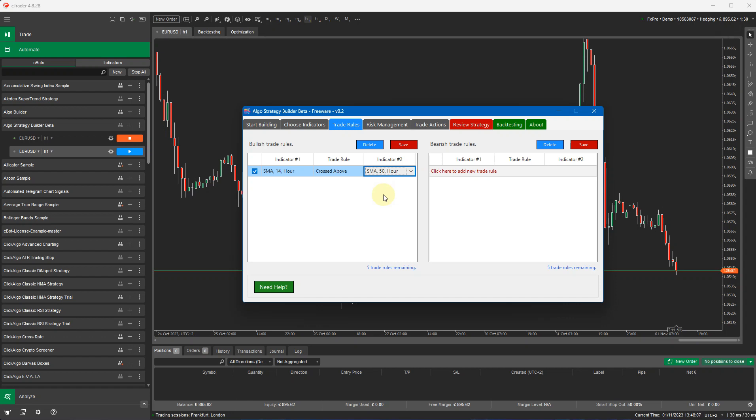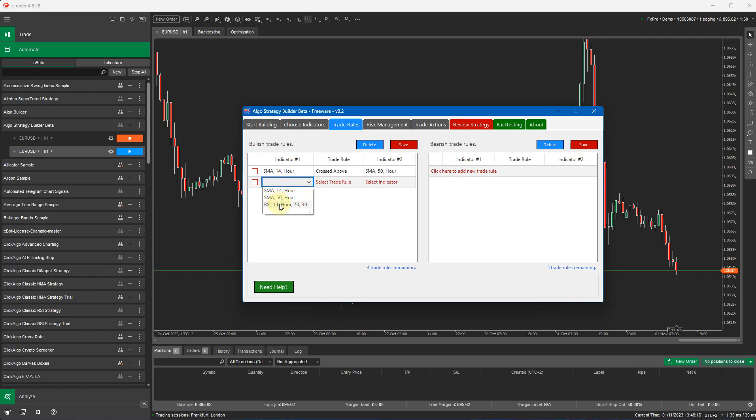For most indicators, you'll only have indicator one. You won't need indicator two because we're just going to define a bullish or bearish trade signal. I'm going to save this. I'm going to go ahead now and select also the RSI indicator has to be bullish.